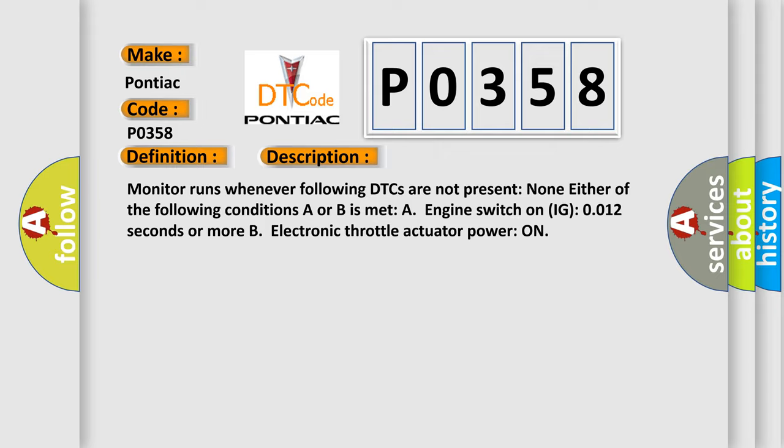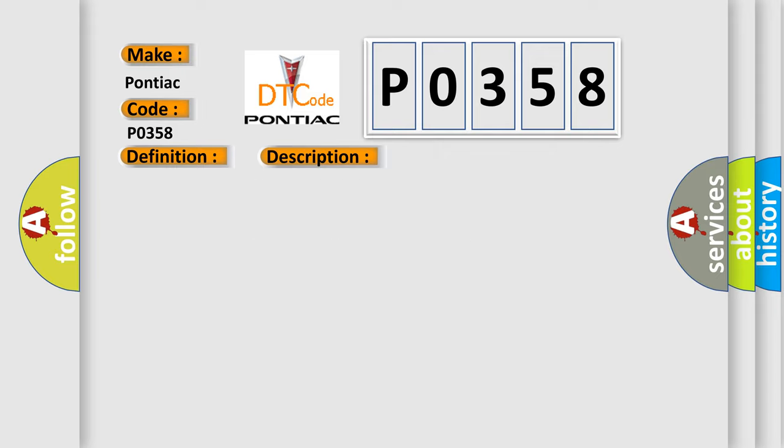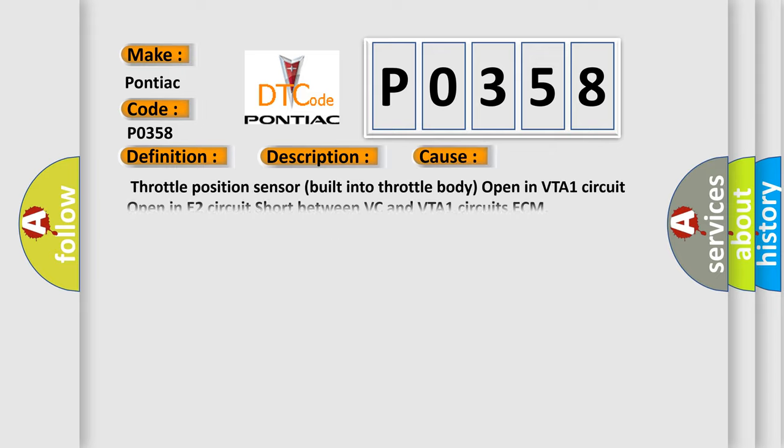This diagnostic error occurs most often in these cases: Throttle position sensor built into throttle body, open in VTA1 circuit, open in E2 circuit, short between VC and VTA1 circuits.